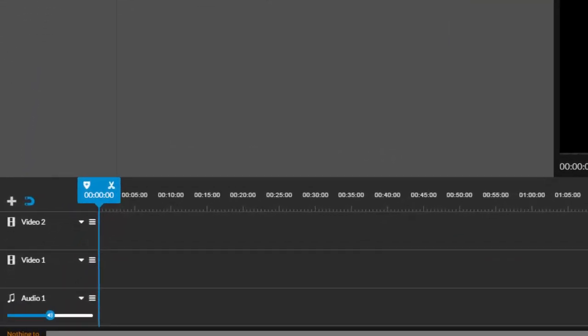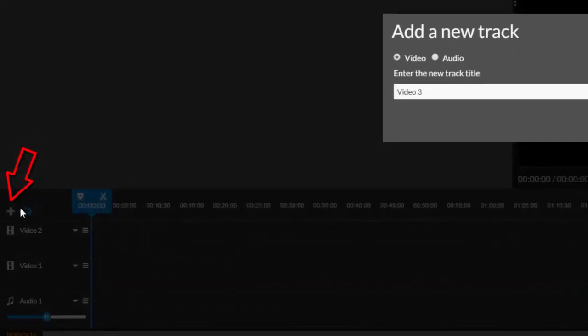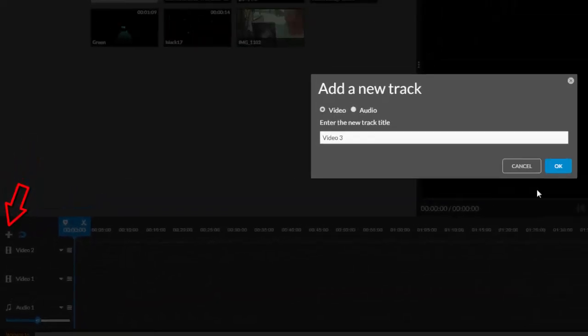Timeline mode loads with two video tracks and one audio track for background music or narration. But you can use the plus button to add additional tracks as needed.